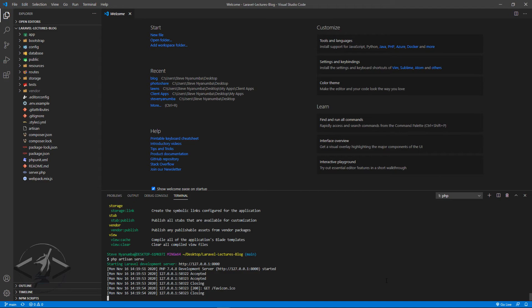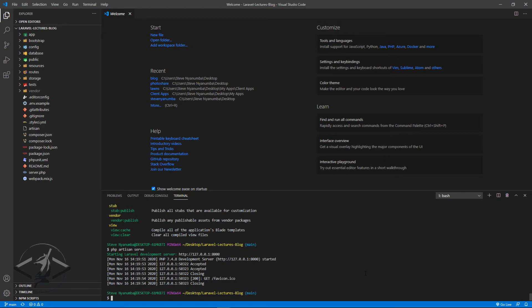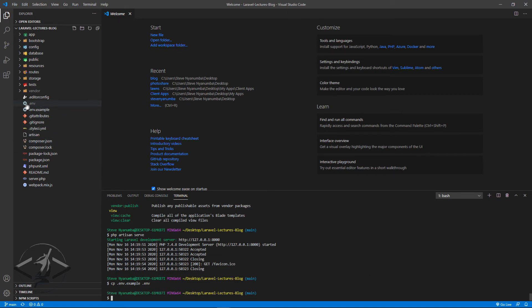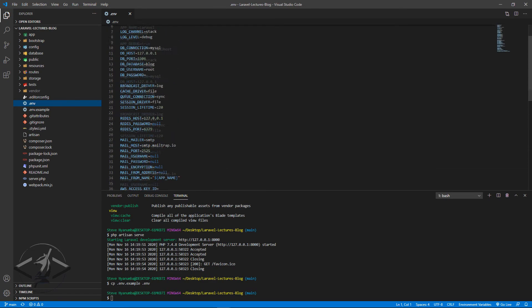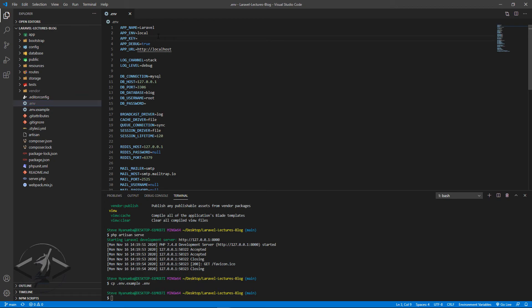Here's what we need to do: use the `cp` (copy) command to copy .env.example and paste it as .env. That gives us our .env file. Now we look at what's required — the only thing missing is the APP_KEY. Let me save this and run `php artisan serve` again. It now says 'no application encryption key has been specified'.